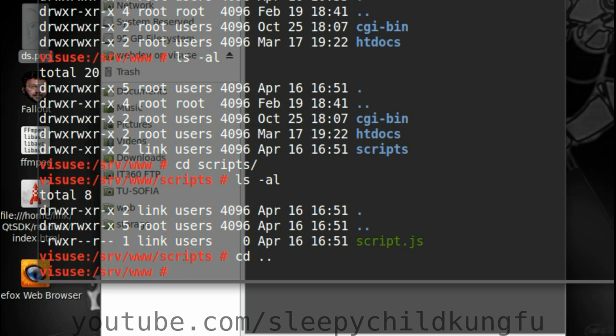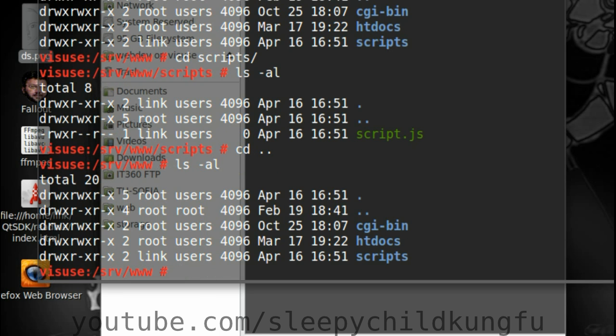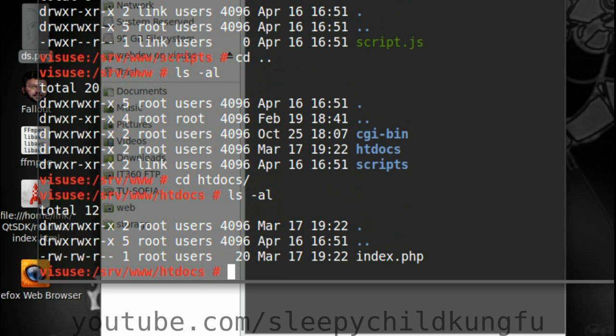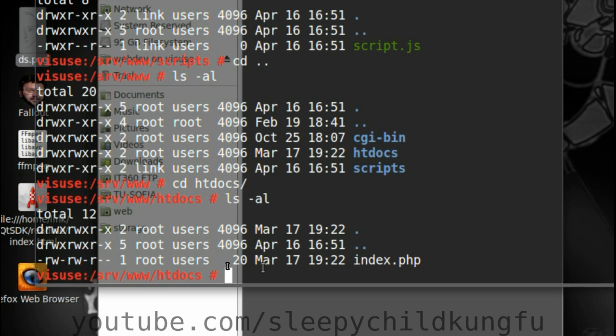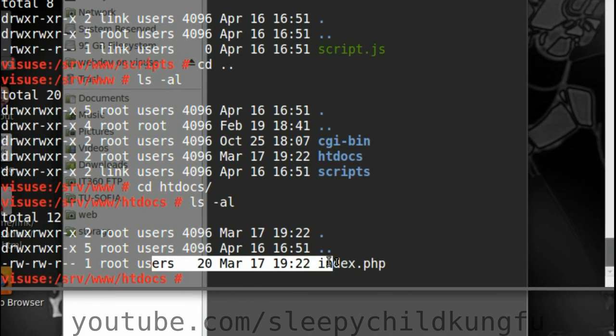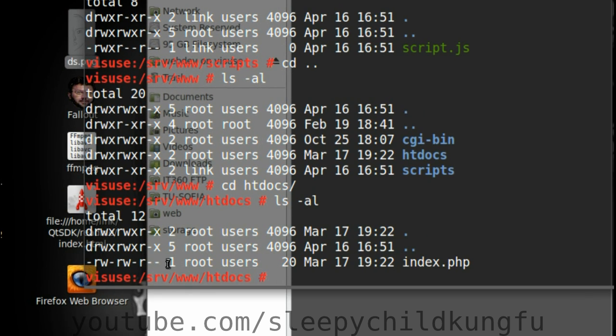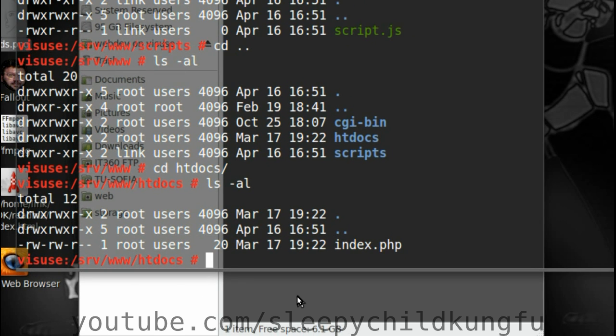cd. ls -al. cd htdocs. ls -al. Index, on the other hand, is still by root and users.